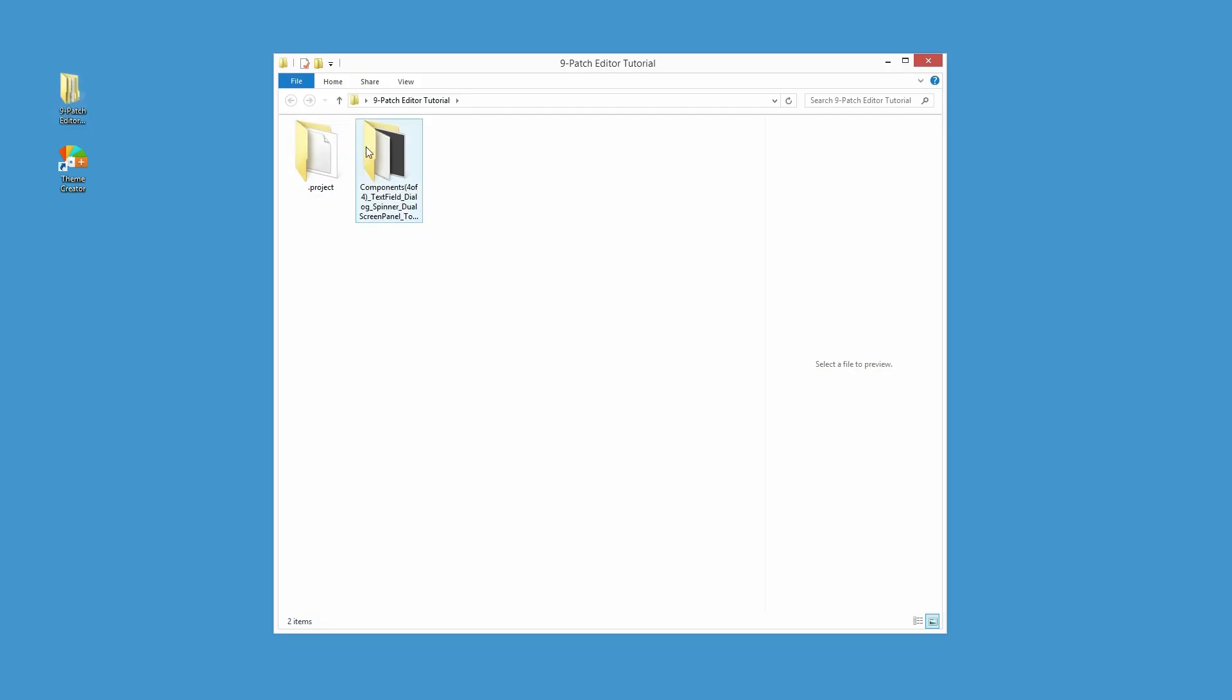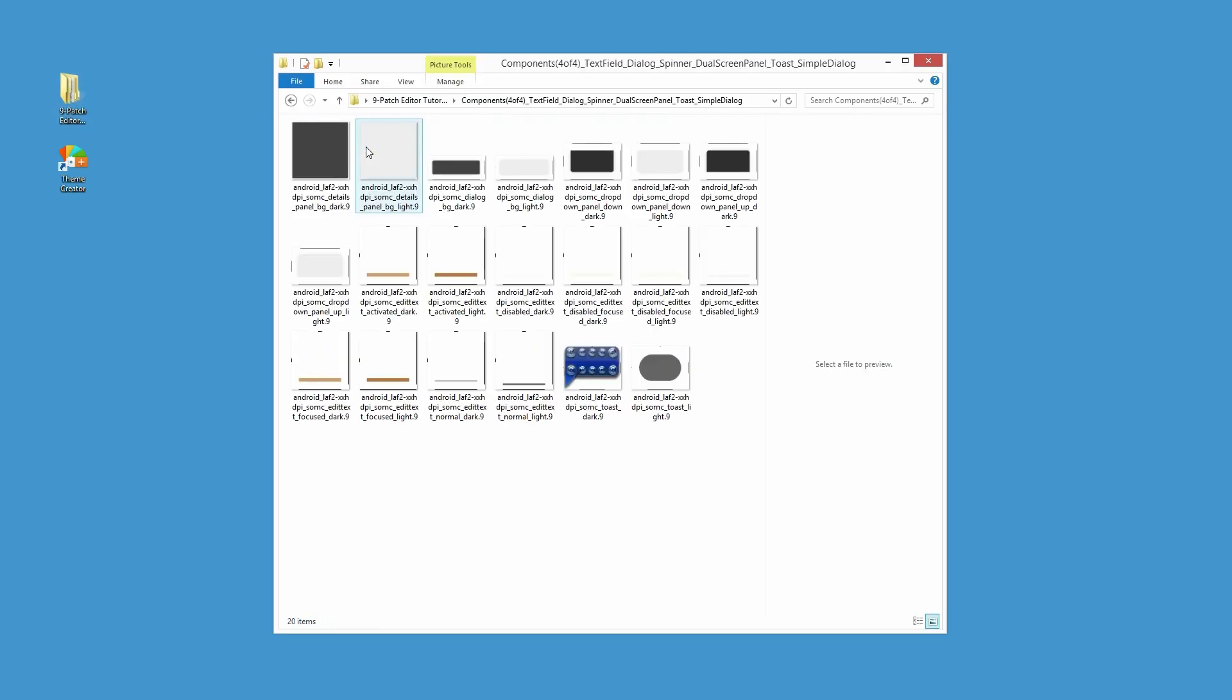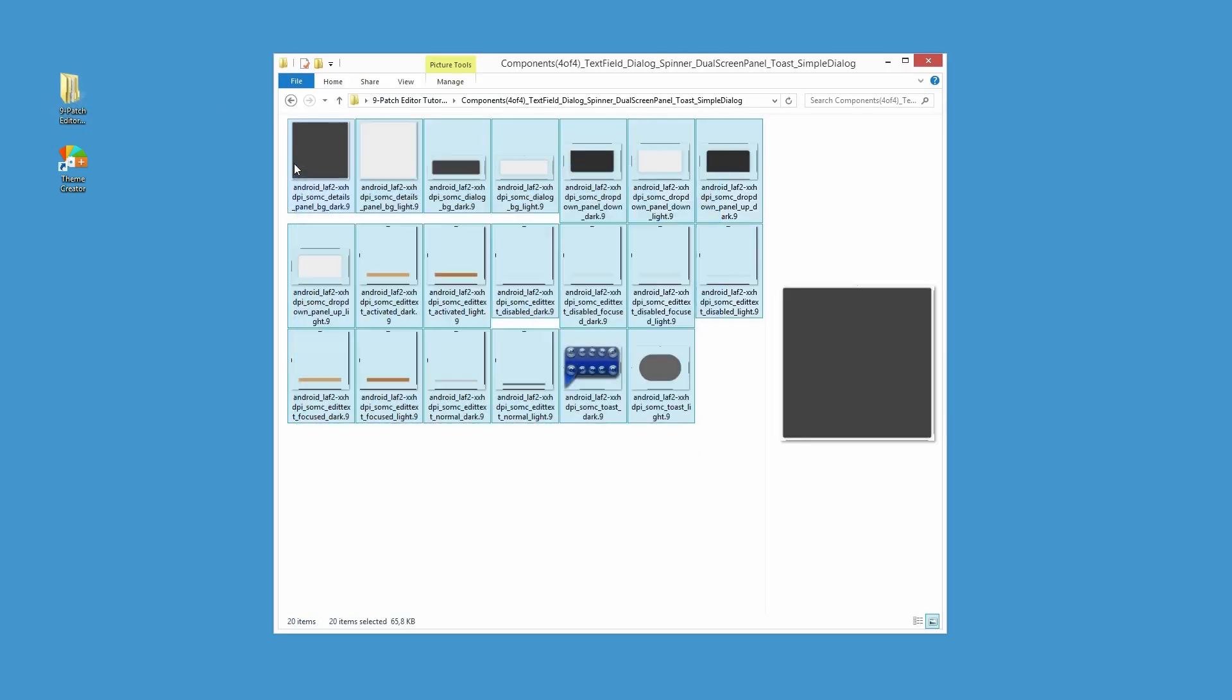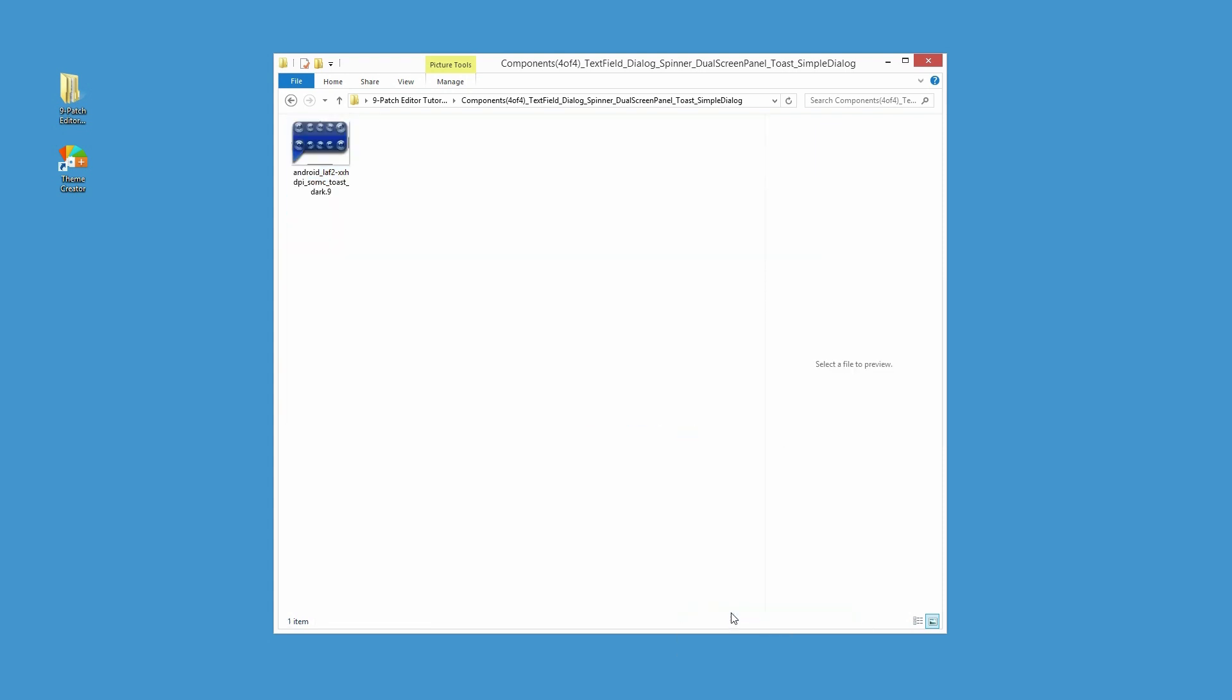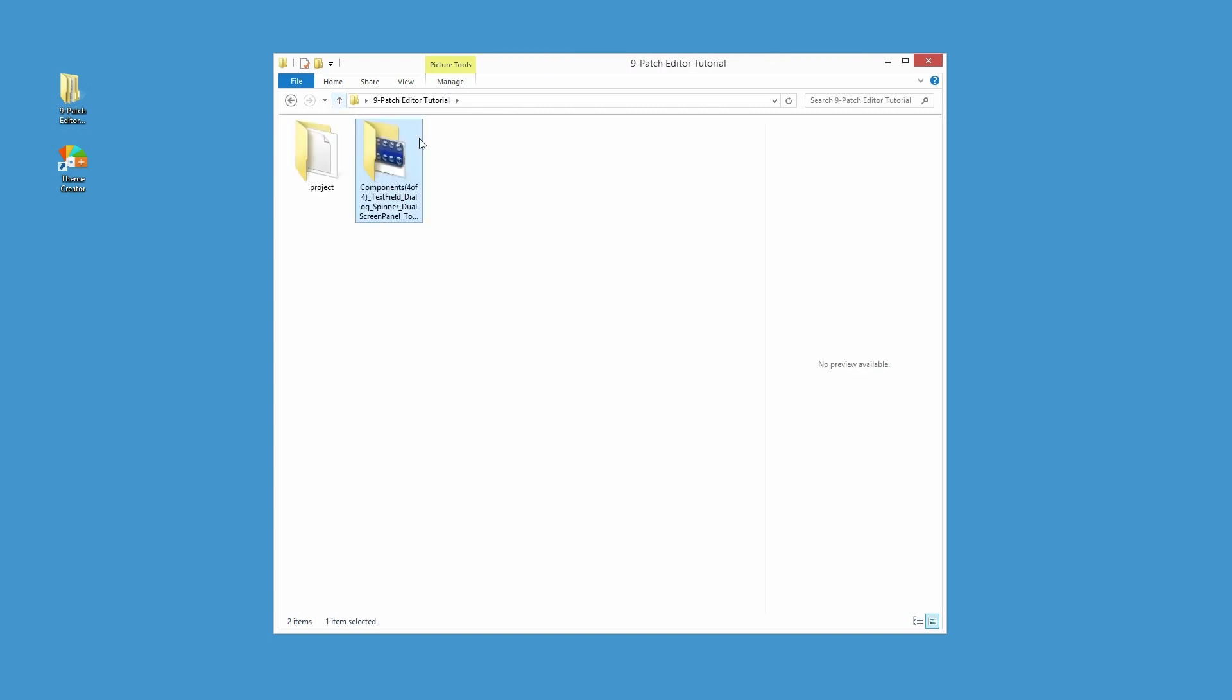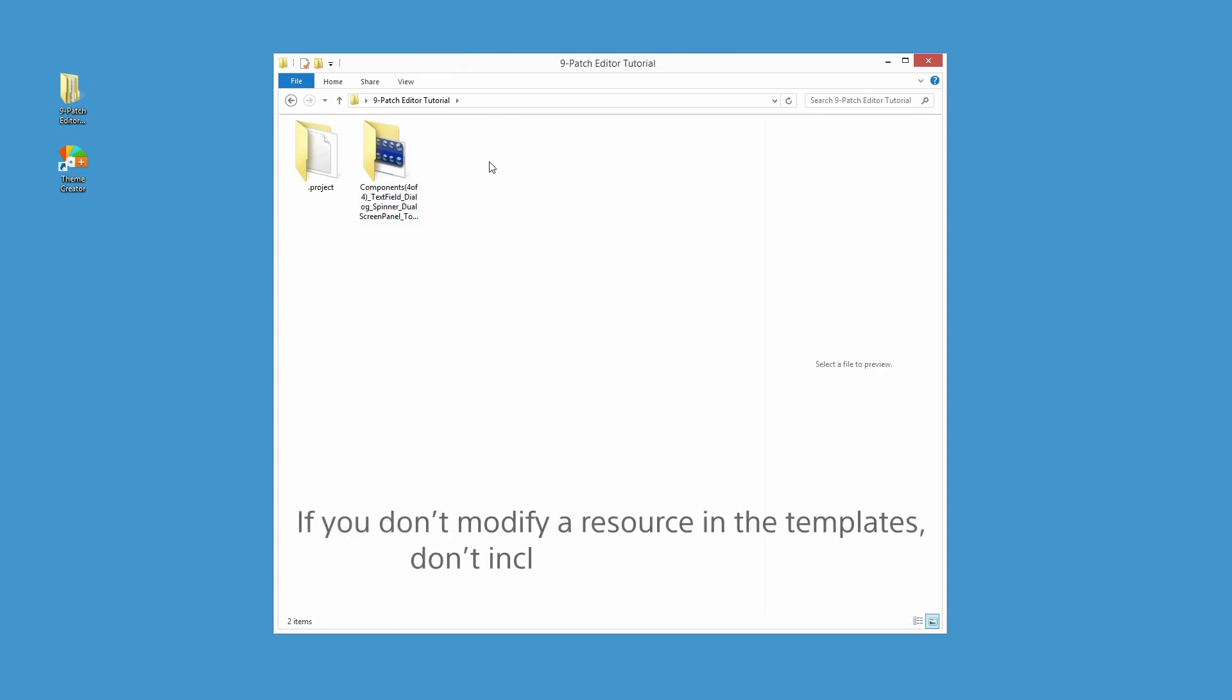Now, I can go to the location where I saved the file and remove all these default graphics which I haven't modified and don't need. This is very important because you don't really want to include these default resources in your theme and make the theme package too big unnecessarily. Therefore, if you don't modify a resource, make sure you don't include it in your theme.